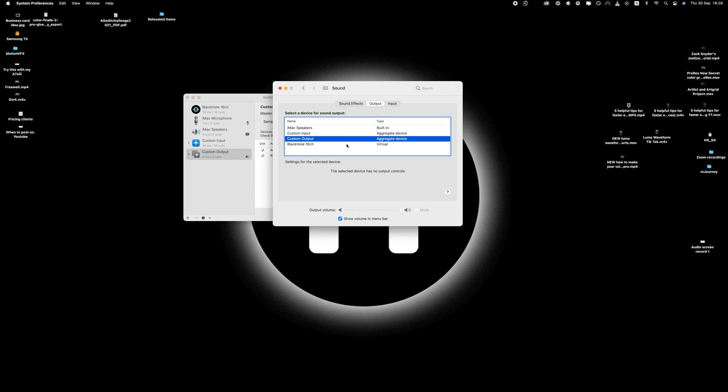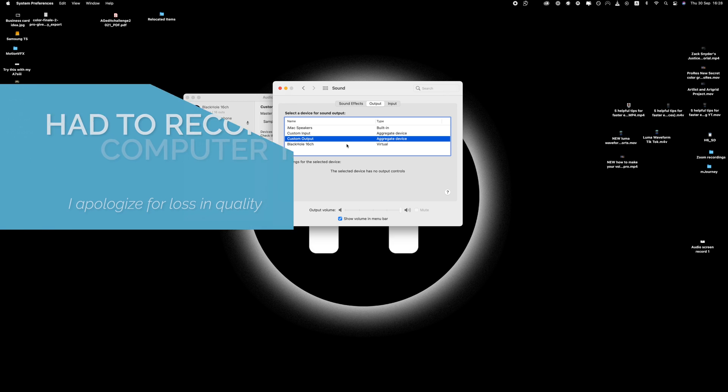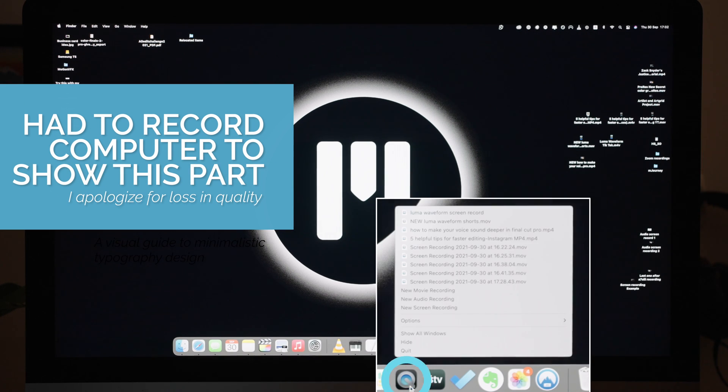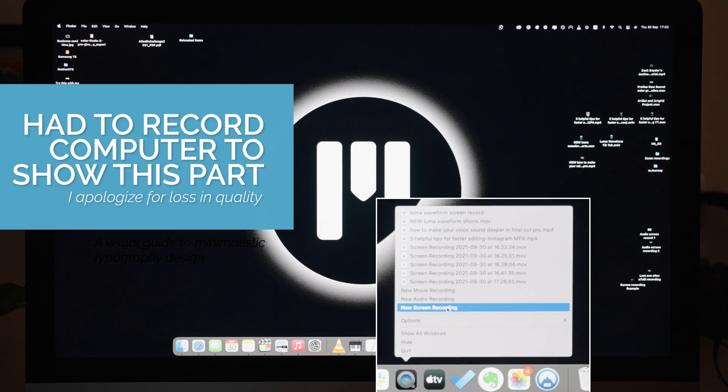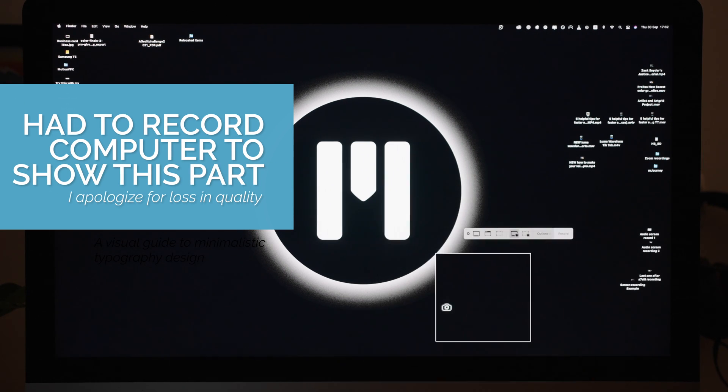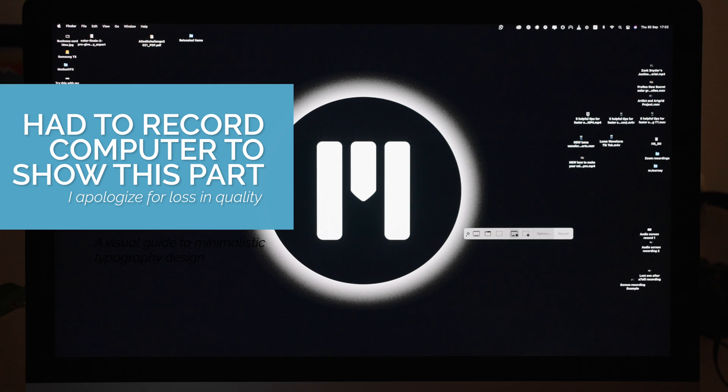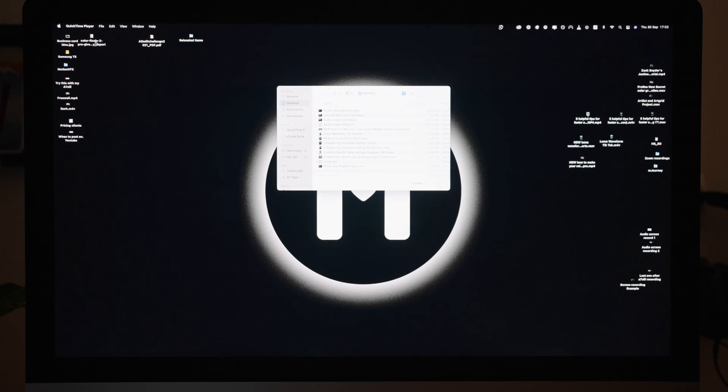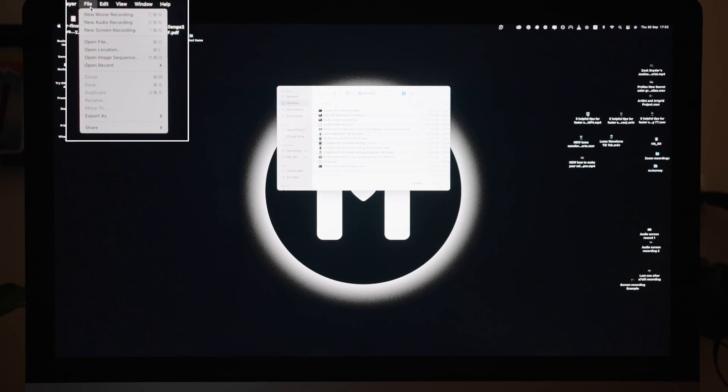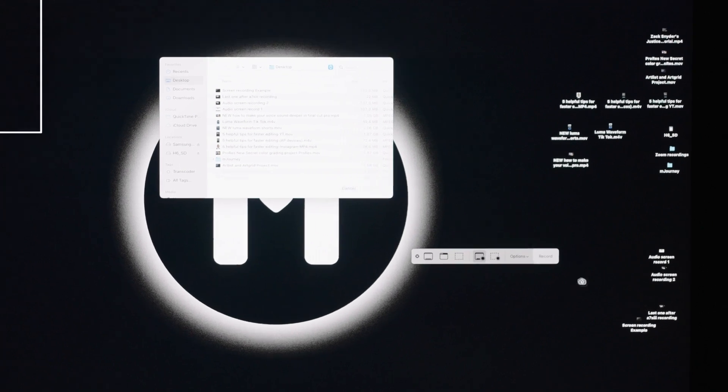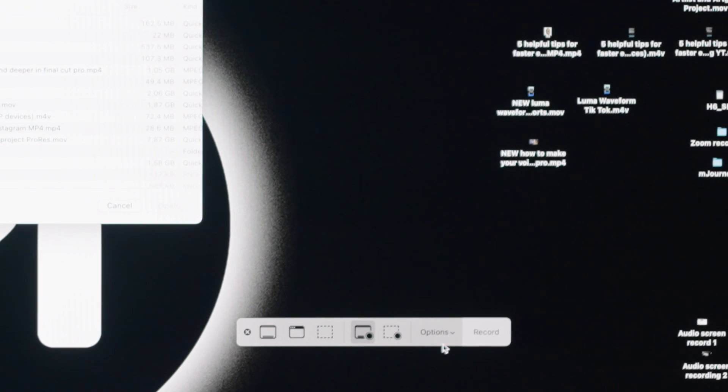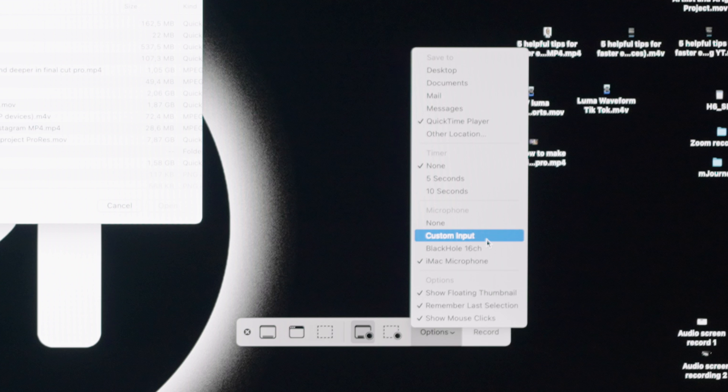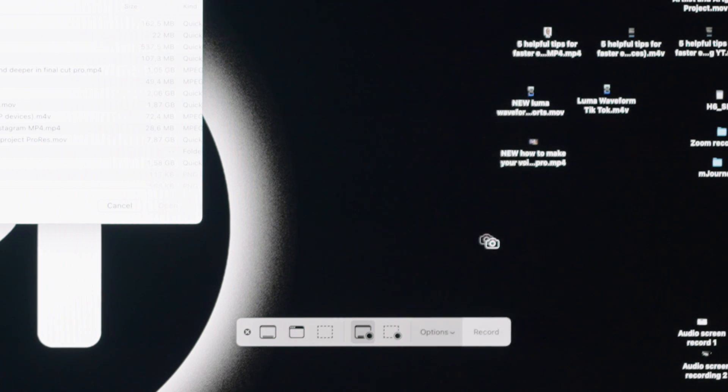Then open QuickTime Movie Player. If you just right-click on the icon, we can set everything up that way, but you can also go to File, New Screen Recording, and then you're going to hit Options on this little panel. And you need to make sure that Custom Input is selected. This is important. If not, it won't work.